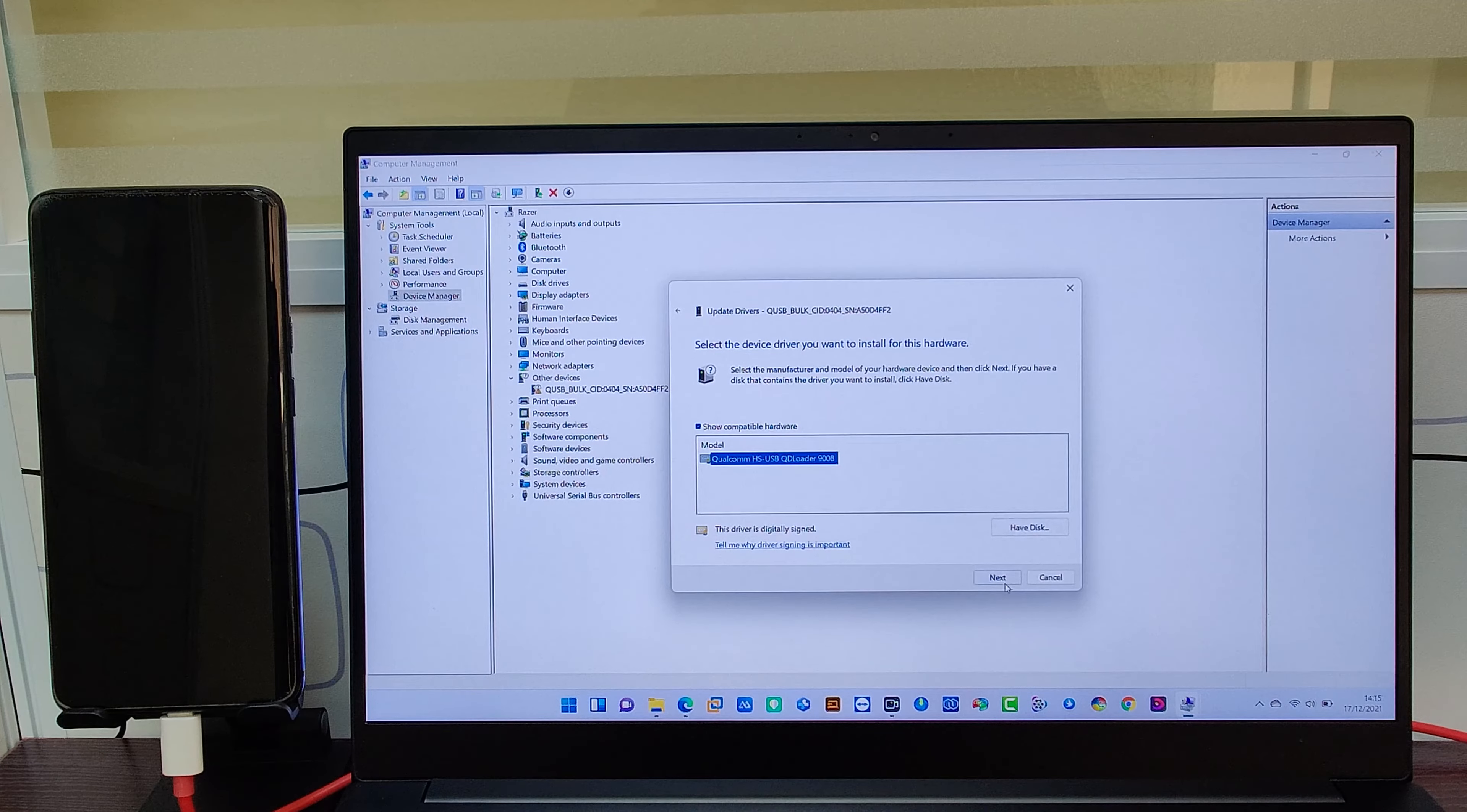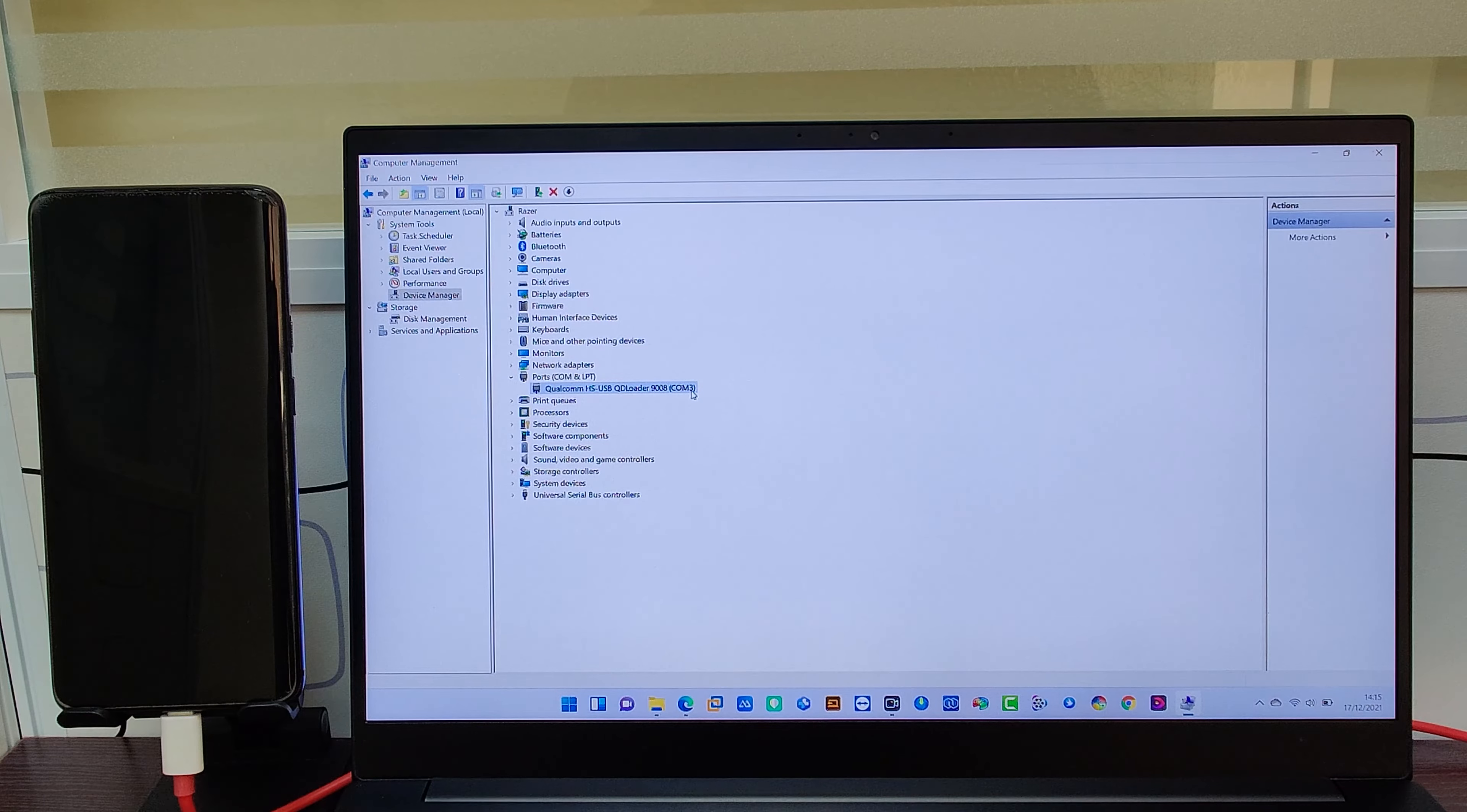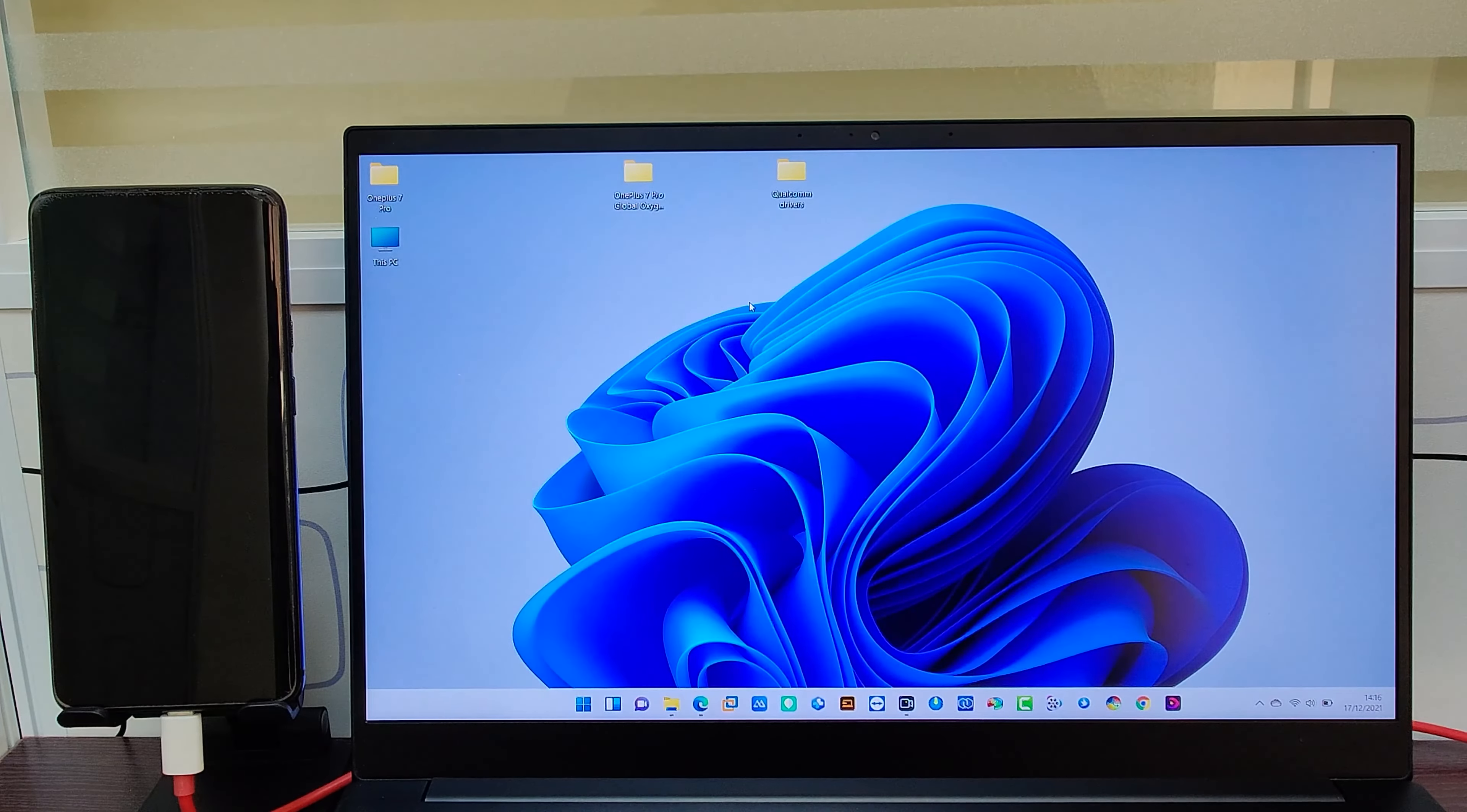Then you have to click on Next. In the window you can see Windows has successfully updated the drivers. So this time you have installed the Qualcomm driver on your laptop or PC in order to flash the firmware for OnePlus devices.